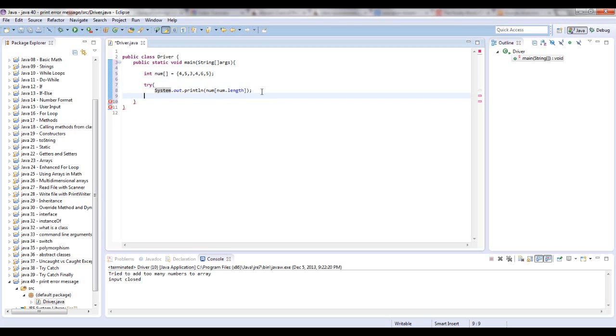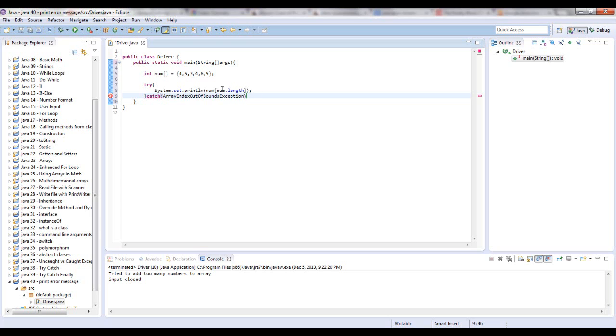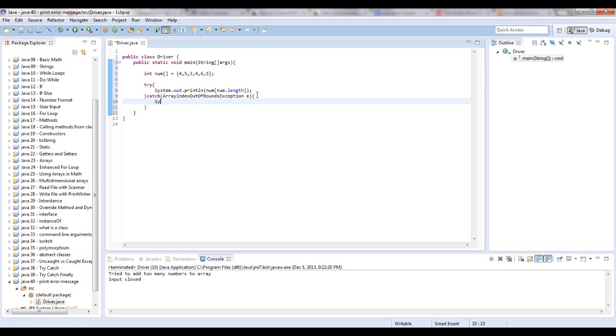So let's make our try-catch around this. Set this up a little bit. Try. And we're going to say catch. And we're going to say ArrayIndexOutOfBoundsException. And every letter is capitalized in here. Just label that e if we want.